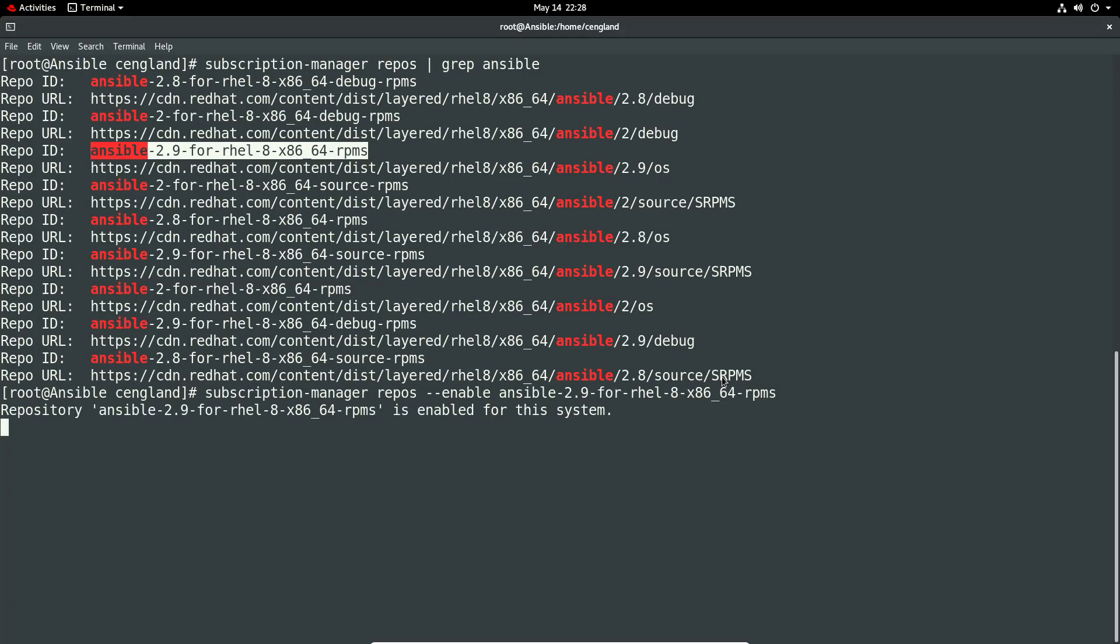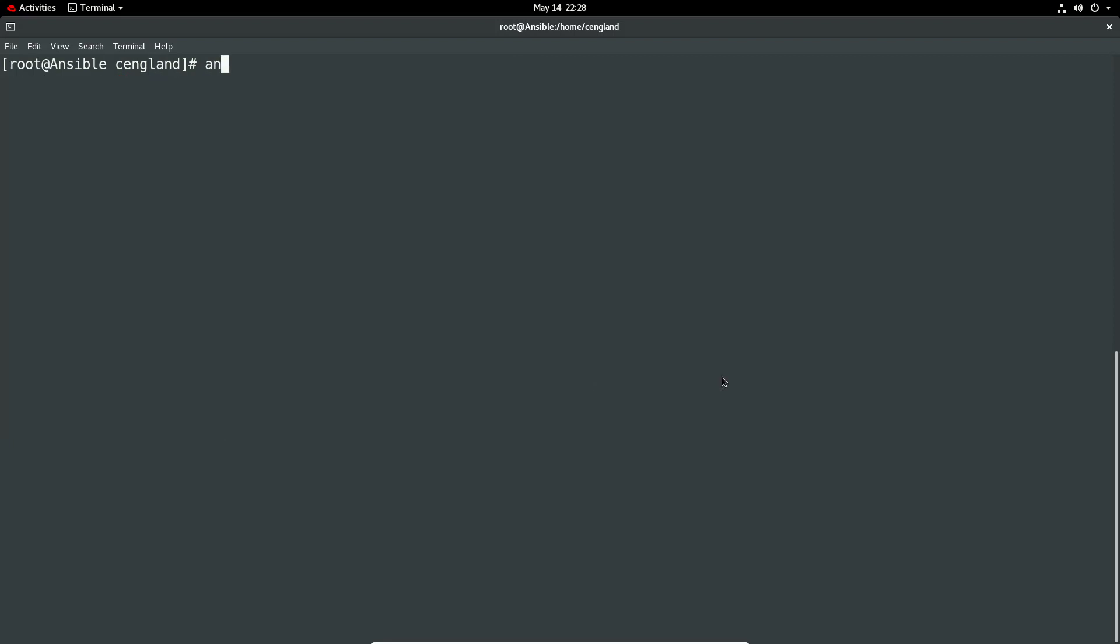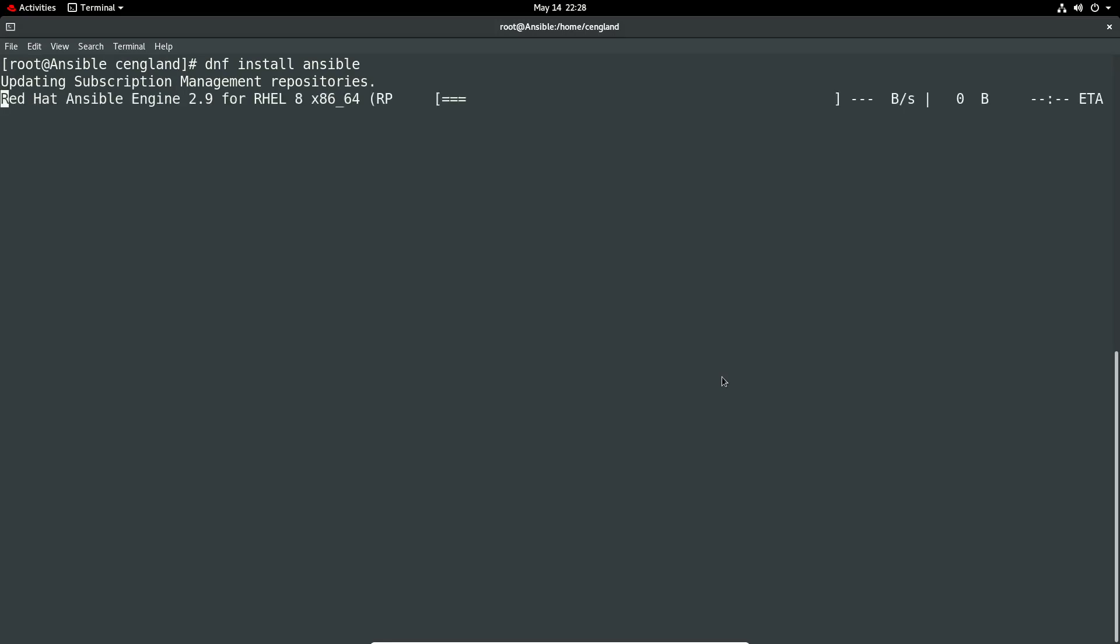We shall see now when we do a DNF install Ansible whether this actually returns the relevant Ansible version. Oops. So now we can just run DNF install Ansible and that should be it.